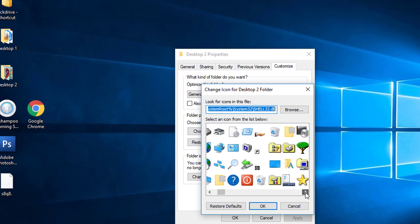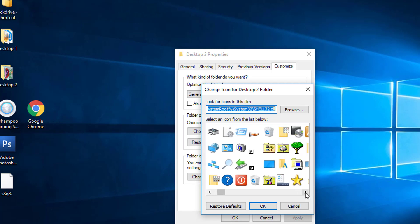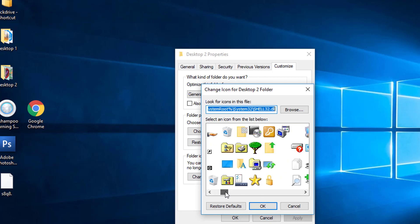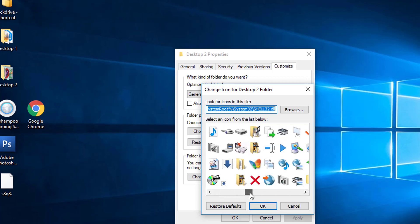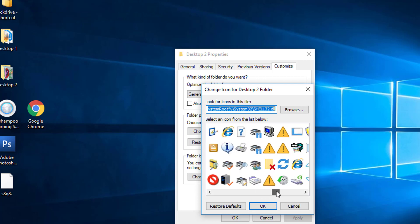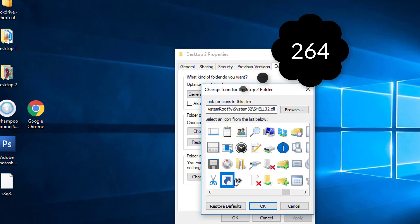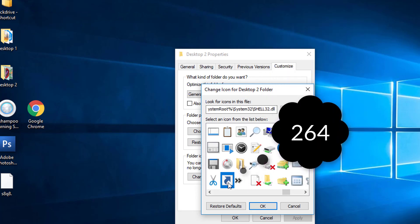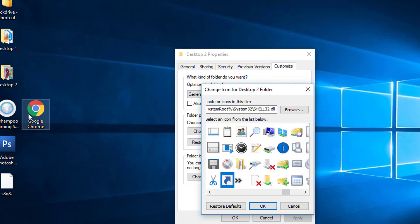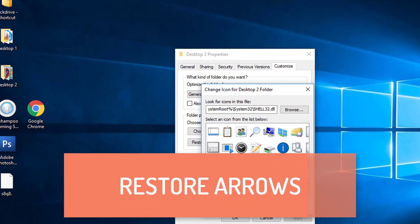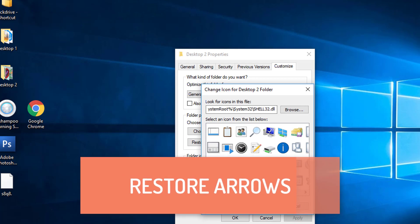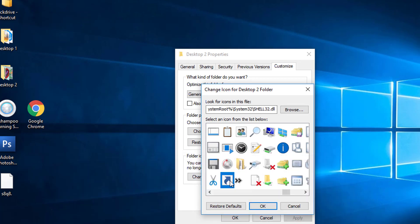So what about how to restore the original desktop shortcut arrows? Here you can see by scrolling through the icons on the right side, the shortcut arrow is located at value 264. So 264 is the value that gives the perfect original shortcut arrow for the icons. We can restore the shortcut arrows using two methods: one is to simply delete the Shell Icons key or the string value 29, or you can simply change the 50 value to 264 in the Registry Editor.